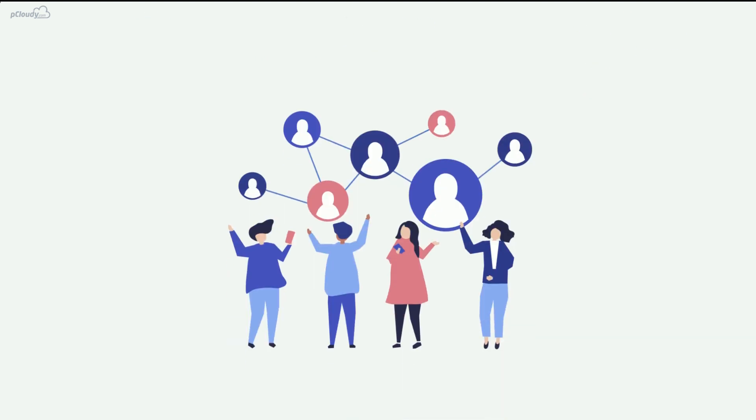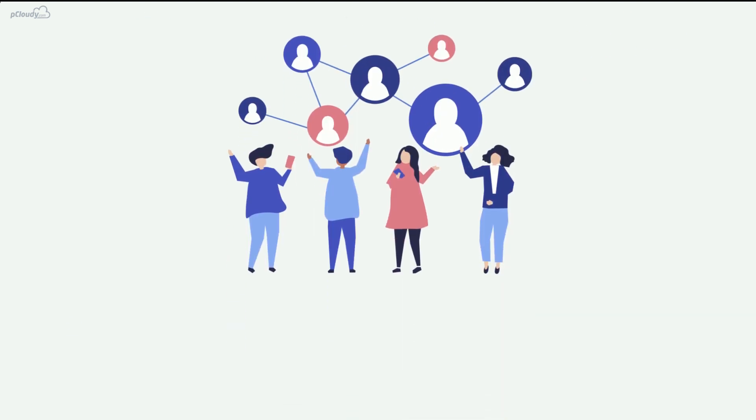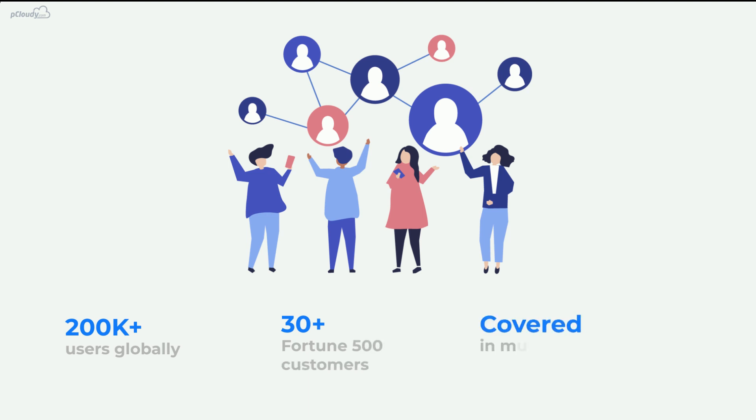A strong user base of 200,000-plus users globally, 30-plus Fortune 500 customers, and covered in multiple Gartner reports puts us in the league of trusted brands.